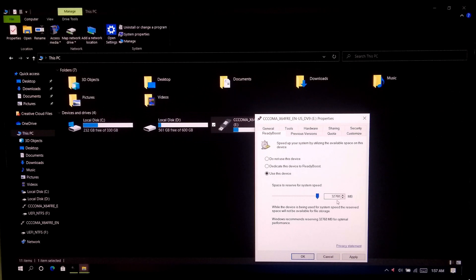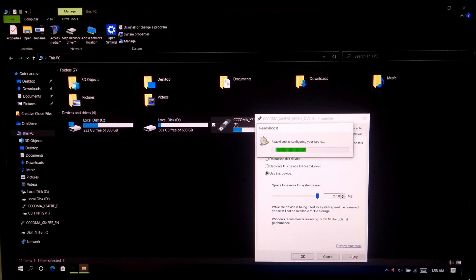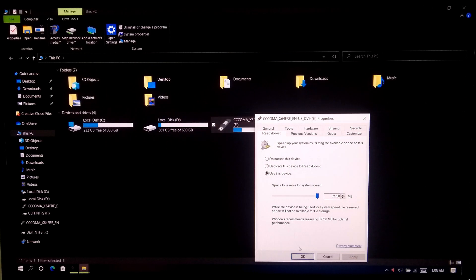But keep in mind that you can reserve maximum 32GB space as extension to RAM and this is the final limit. Once done, click on apply and then ok.